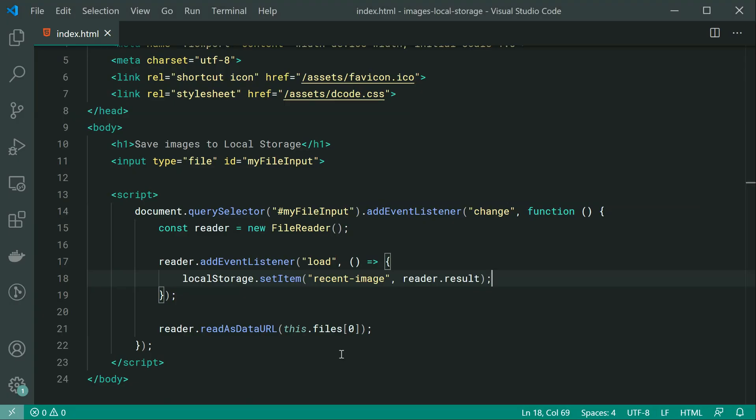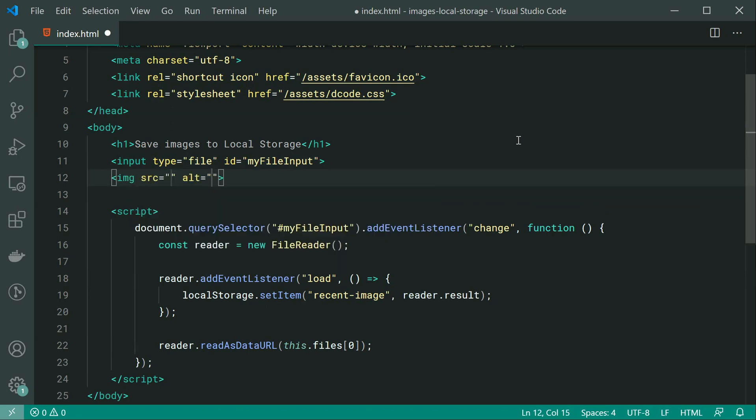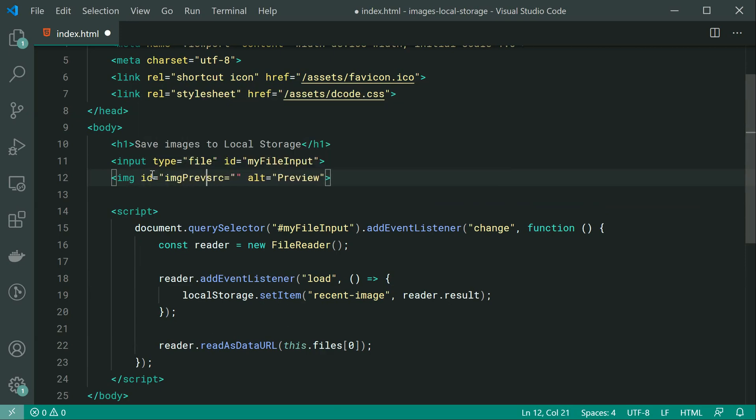So back inside here, let's make a new image tag with an alt of, let's just do preview, no source and an id of, let's just do image preview like that.